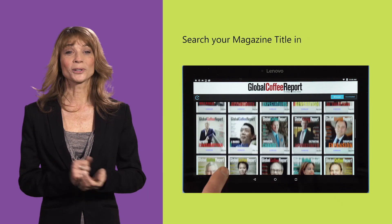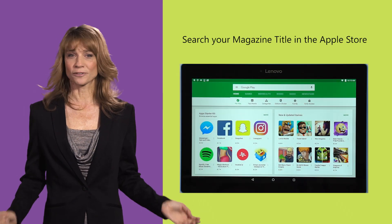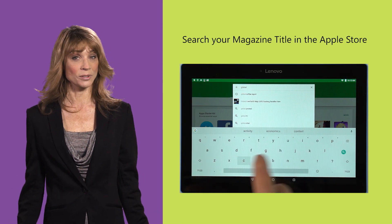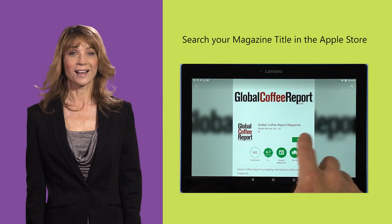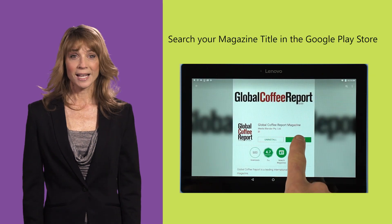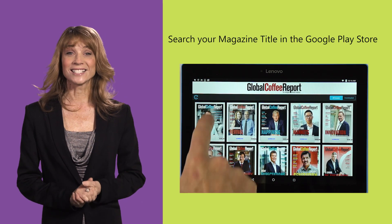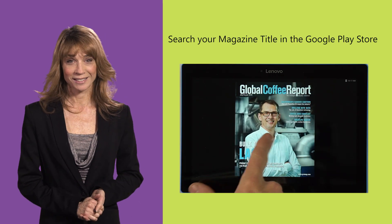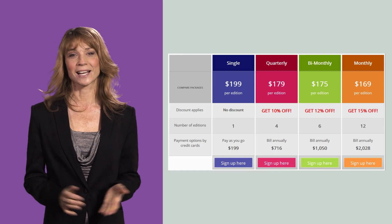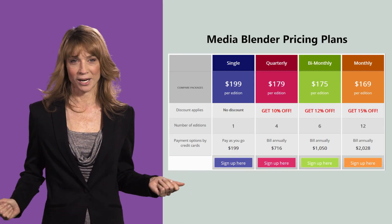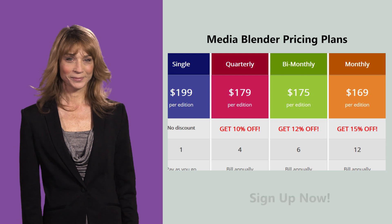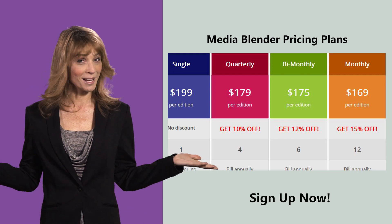Have your colleagues, your family and your friends search and test your magazine titles on their iPhones, iPads and Android phones and Android tablets for 90 days free. When you are ready, check out our unbeatable price for the quarterly and the monthly package. Sign up now.